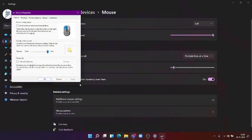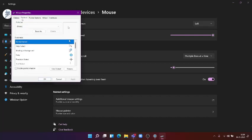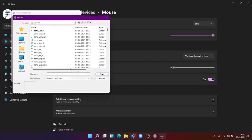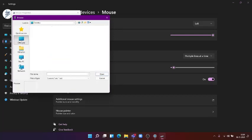As we clicked on Additional Mouse Settings, a new tab opened known as Mouse Properties. Now, click on Pointers. Now, click on Browse and then go to Desktop.